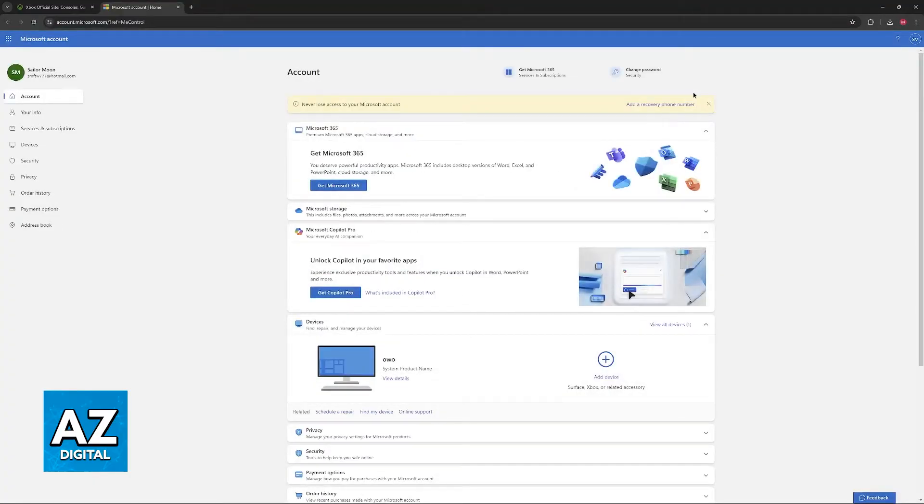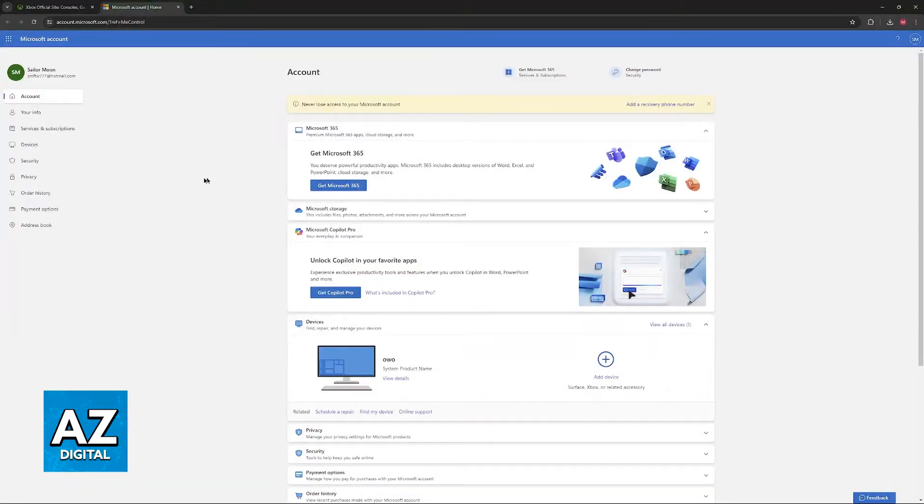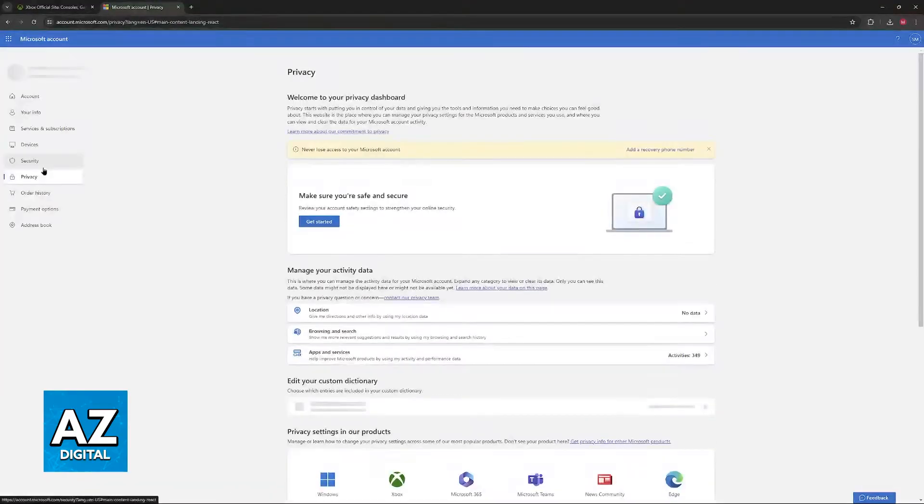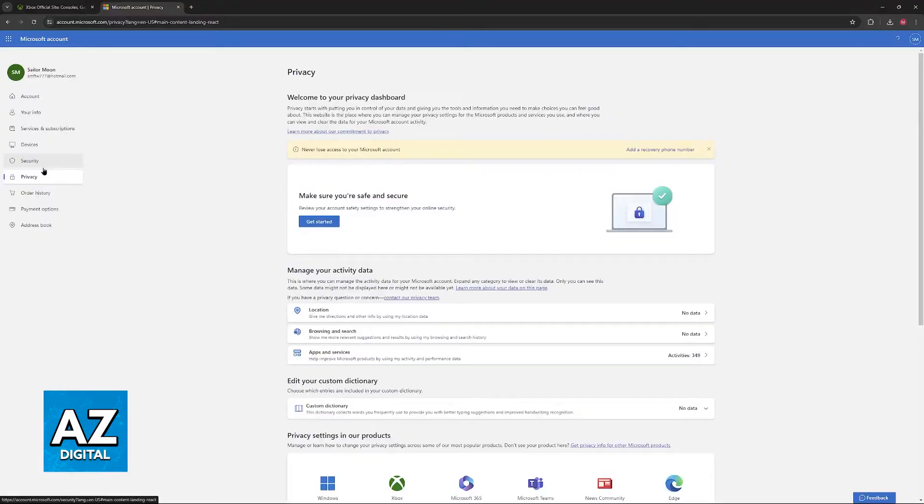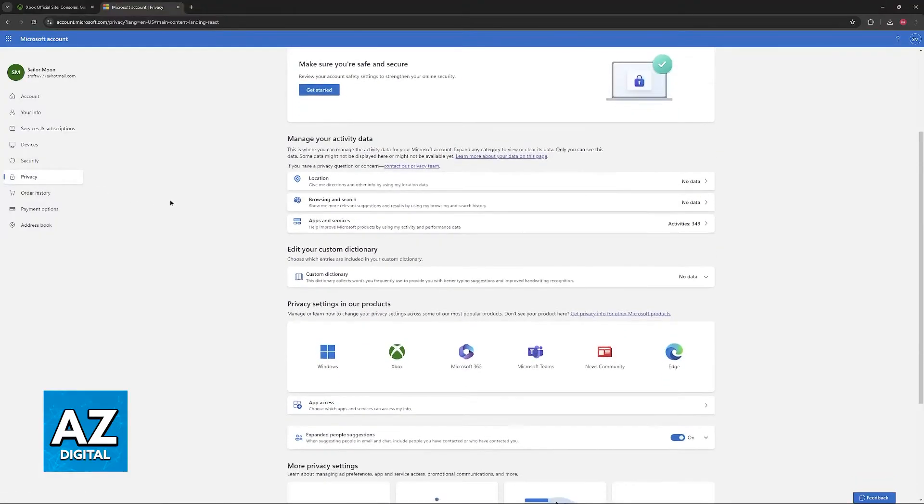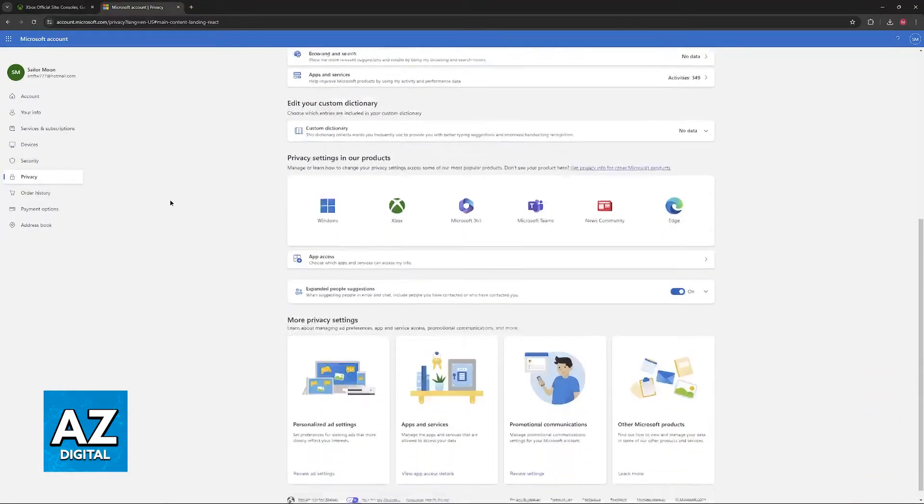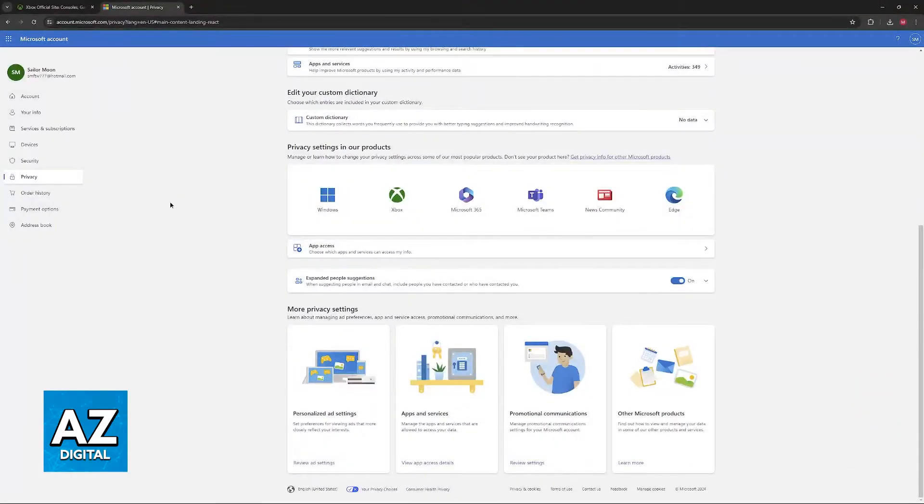You will be redirected to account.microsoft.com where you can manage your account. Now go over to this option here, privacy. When you select privacy you will be able to scroll down and eventually you will find family controls.